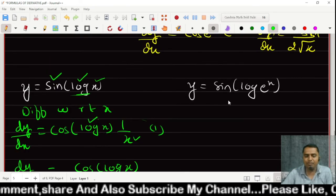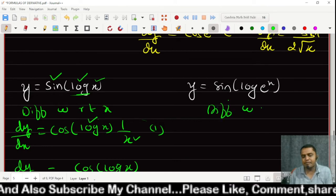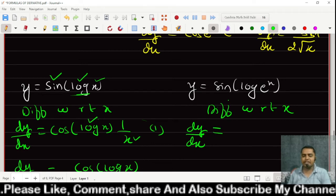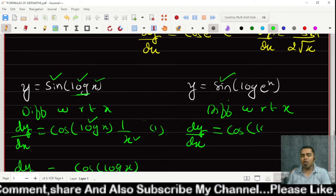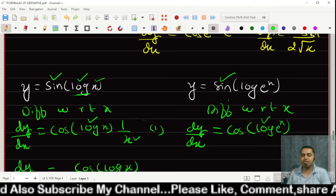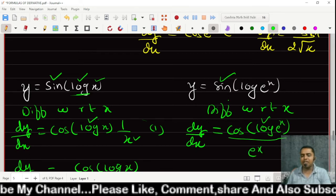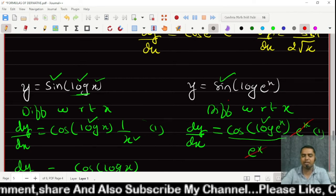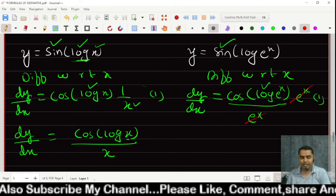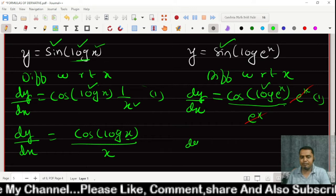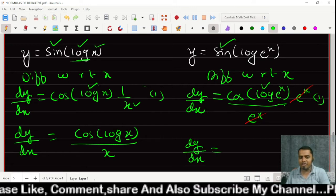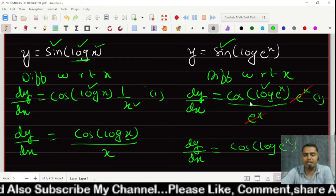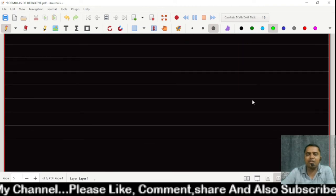For y = sin(log(e raised to x)), differentiate with respect to x. Derivative of sin gives cos(log(e^x)); derivative of log gives 1/(e^x); derivative of e^x is e^x; and derivative of x is 1. The e^x in the numerator and denominator cancel. Therefore dy/dx = cos(log(e raised to x)).